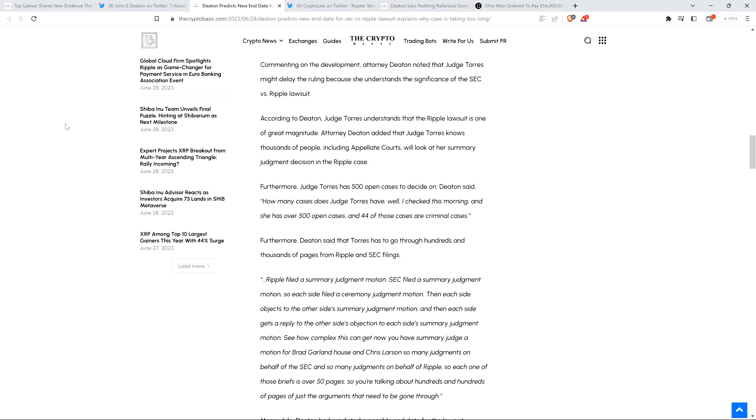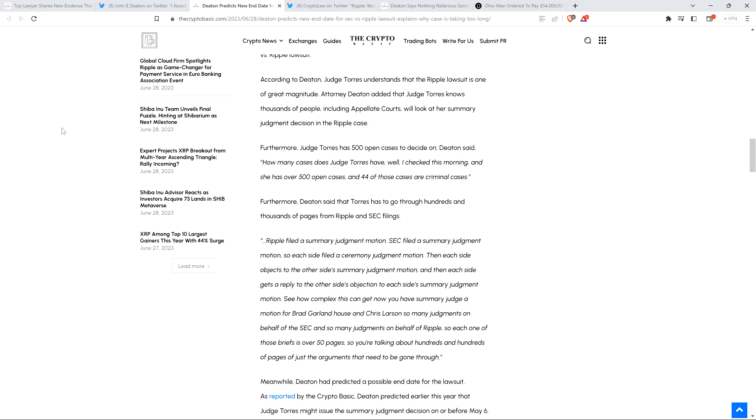Furthermore, Deaton said that Torres has to go through hundreds and thousands of pages from Ripple and SEC filings. Ripple filed a summary judgment motion. SEC filed a summary judgment motion. Then each side objects to the other side's summary judgment motion, and then each side gets a reply to the other side's objection to each side's summary judgment motion. See how complex this can get now that you have summary judgment motion for Brad Garlinghouse, Chris Larson, summary judgments on behalf of the SEC, and summary judgments on behalf of Ripple. So each one of those briefs is over 50 pages. So you're talking about hundreds and hundreds of pages of just the arguments that need to be gone through.